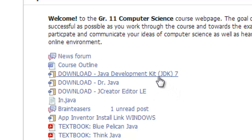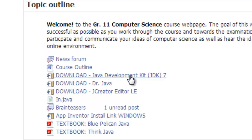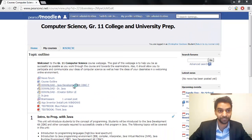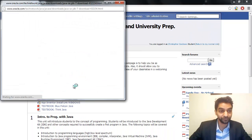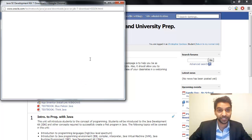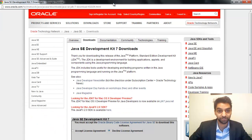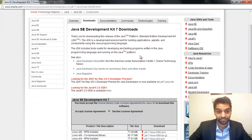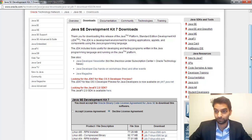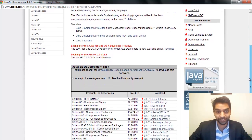So if you go ahead and click on the link, the Download Java Development Kit JDK7, if you click on that, it'll open up a new web browser, and it's going to ask which version you want to download.